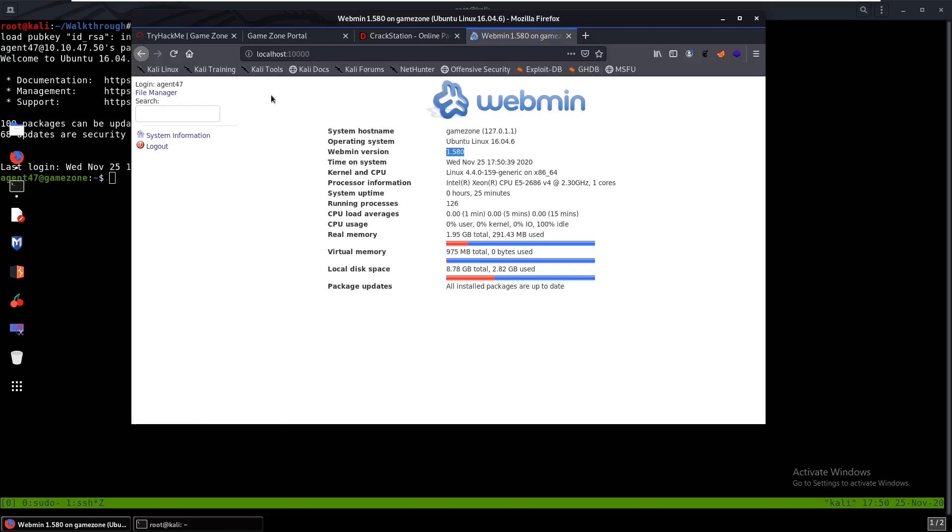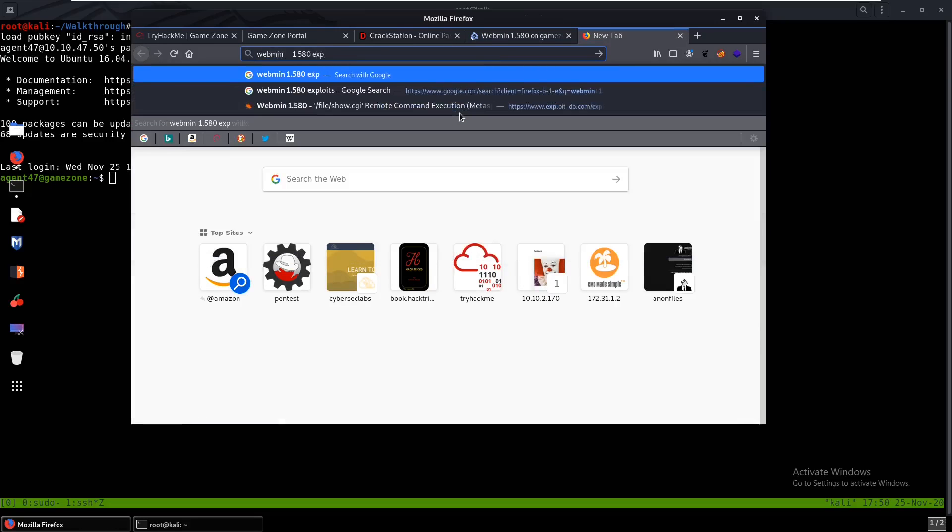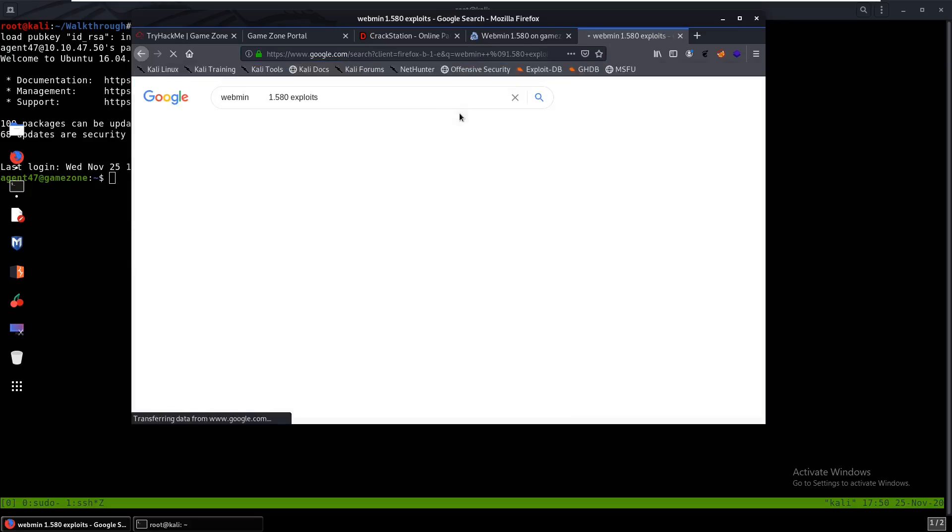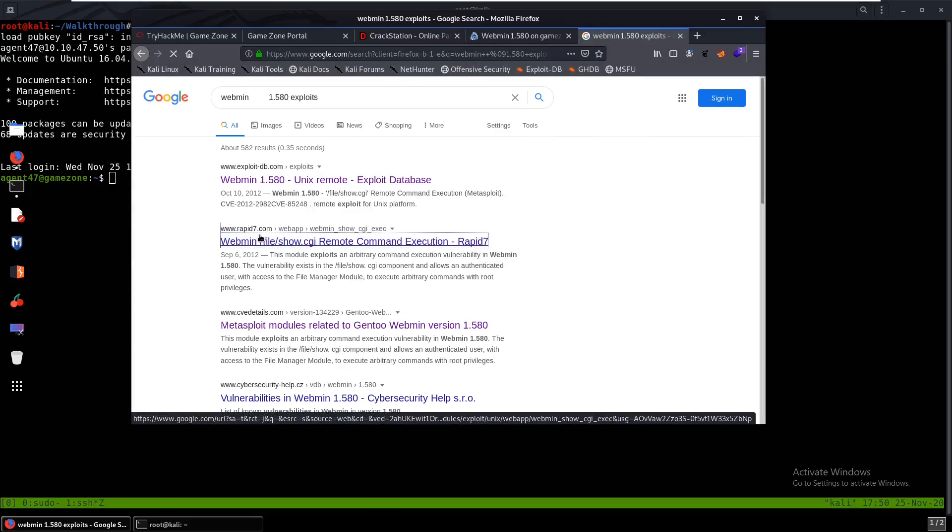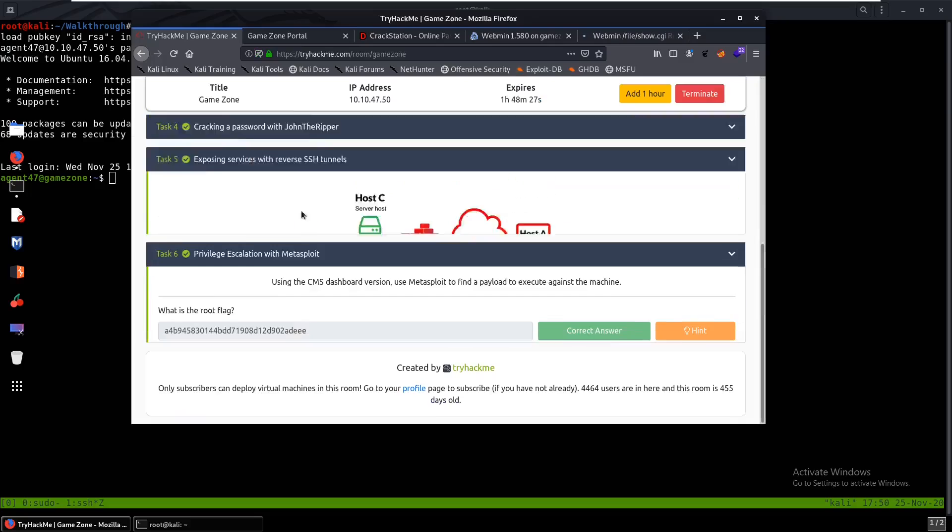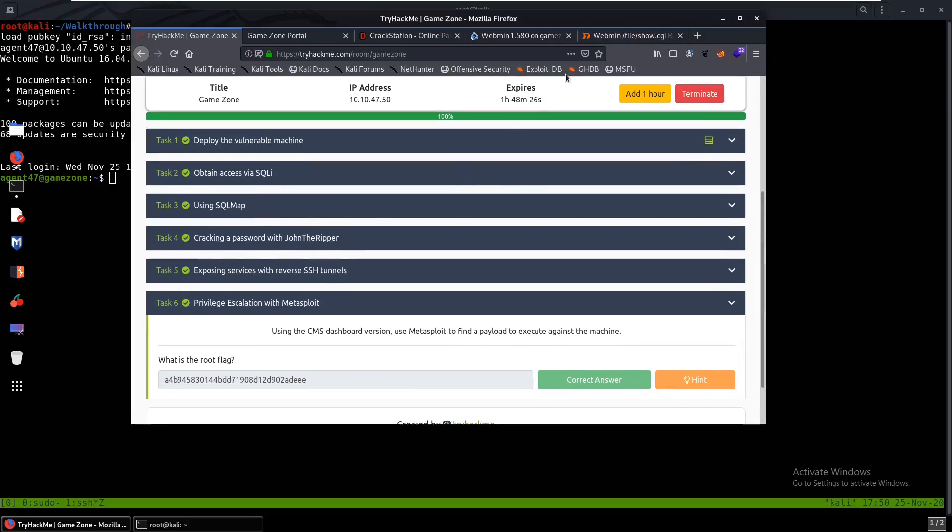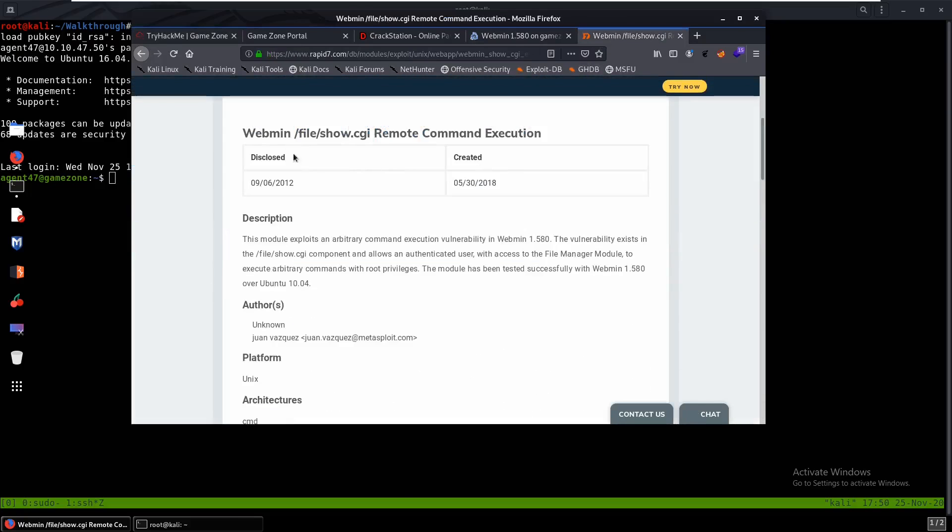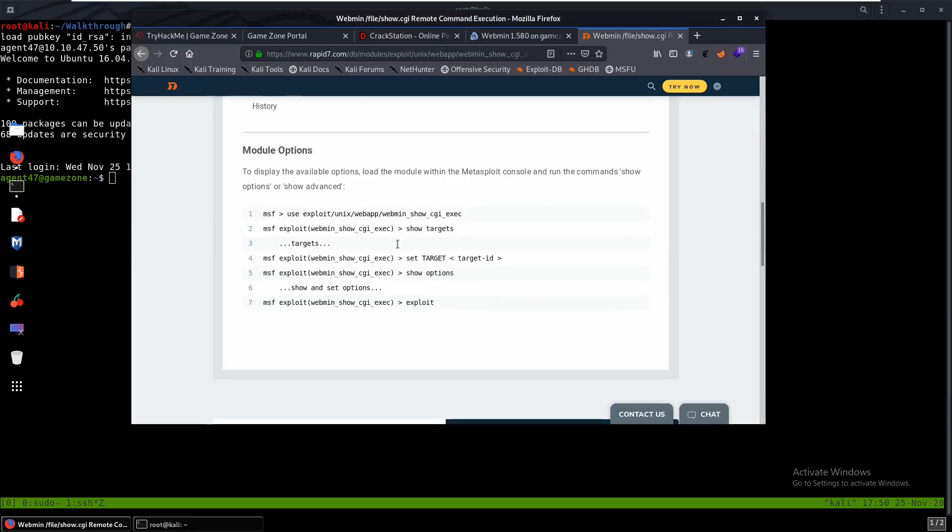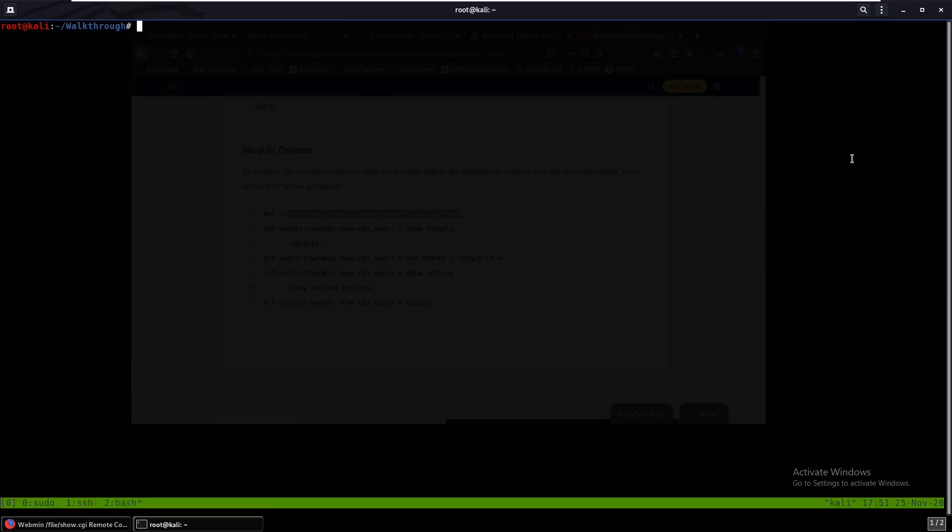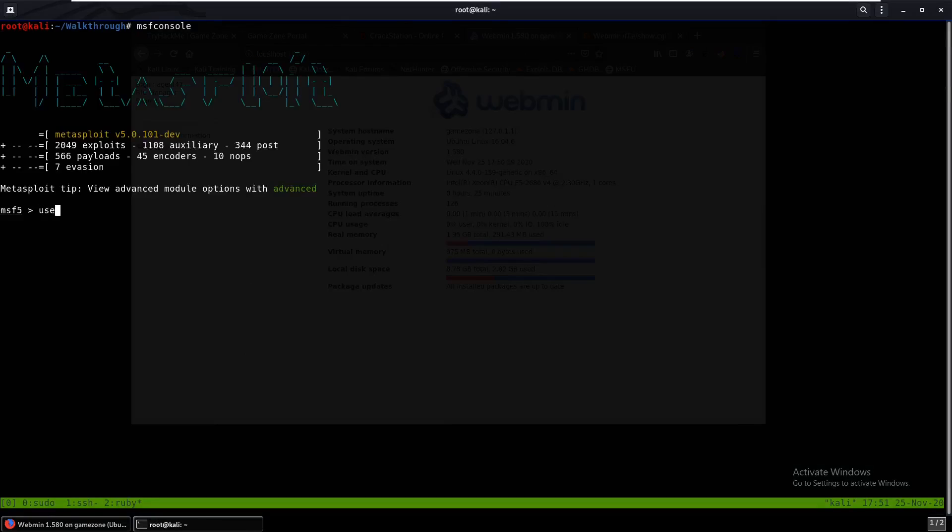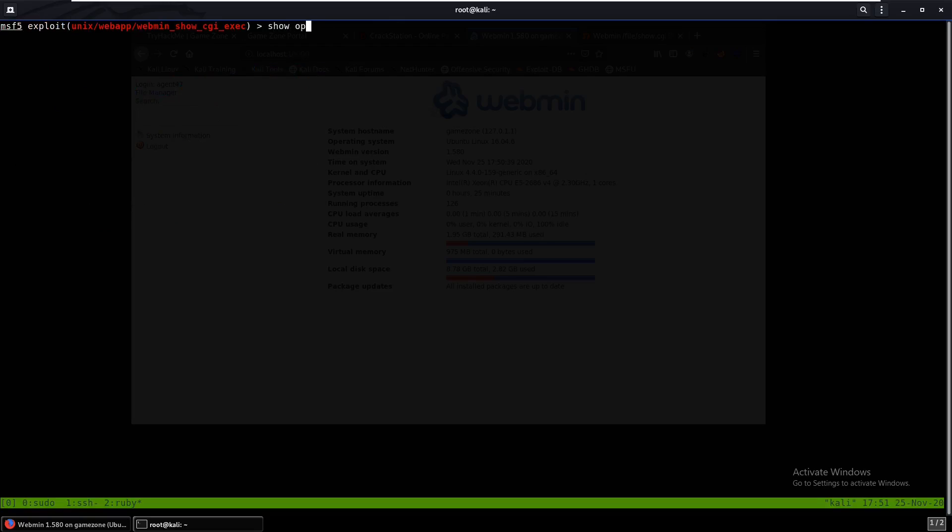So we can just search up Webmin exploits and we can see one from Rapid7 and it already says Metasploit over here so I'm assuming it's going to be Metasploit. And yep, so this is the exploit that we can use. So why don't we start up Metasploit. msf console. And we can try to run that exploit on it. We can use multi, nope not use multi handler, we can just paste this in. Show options.